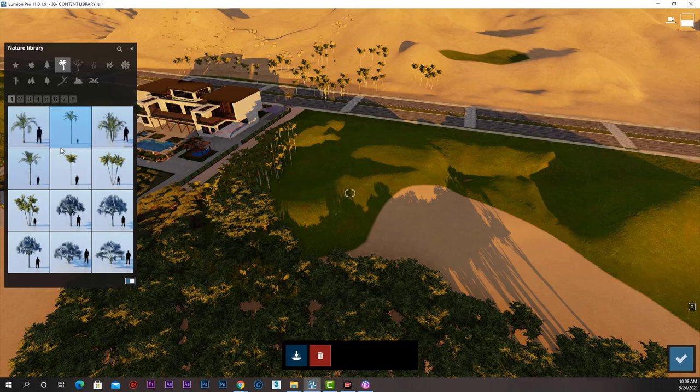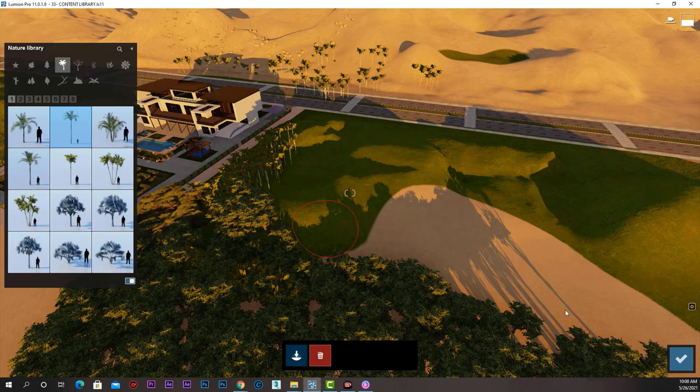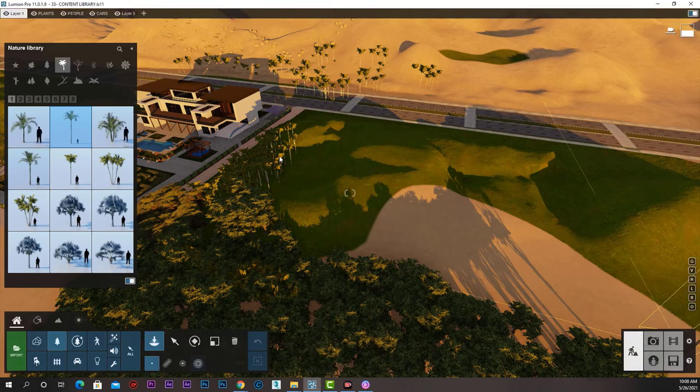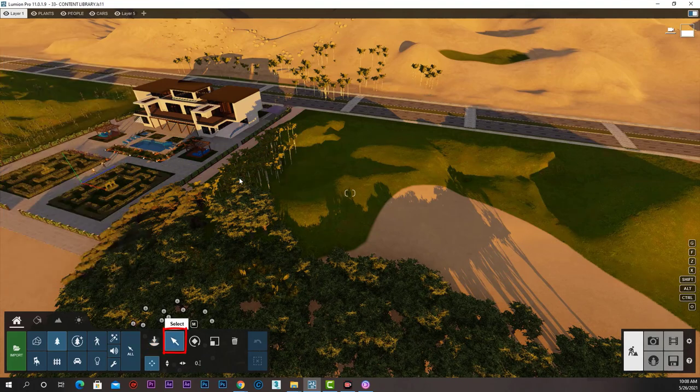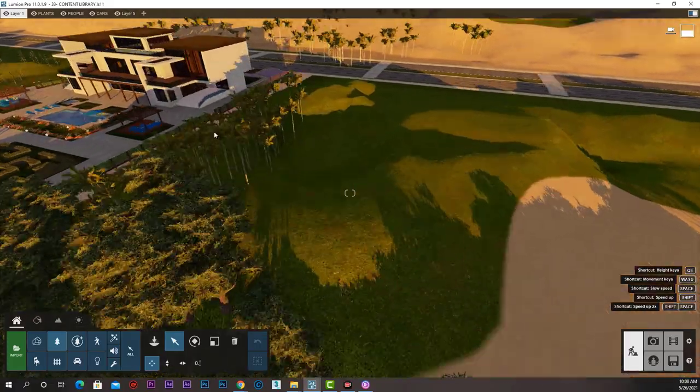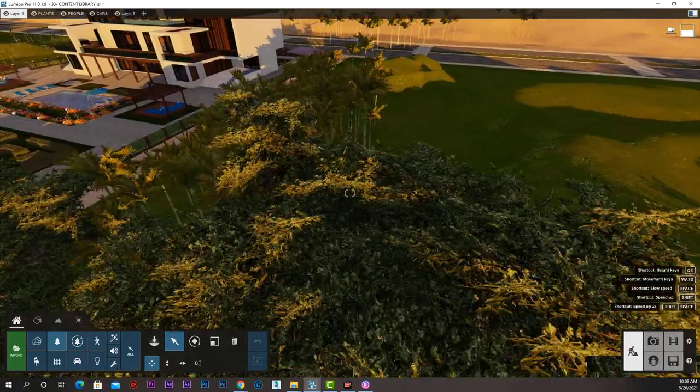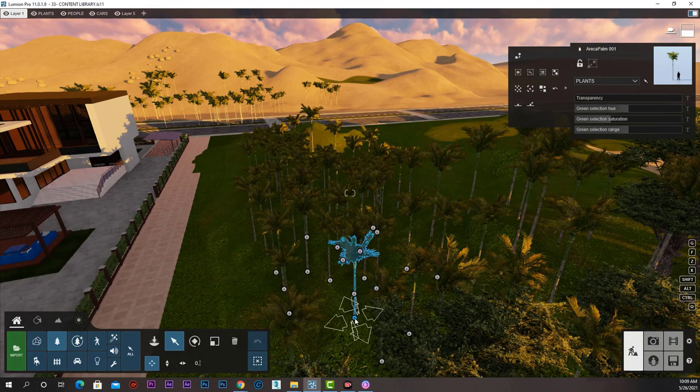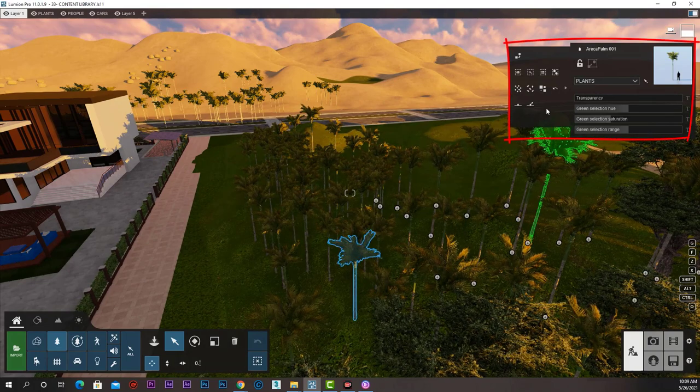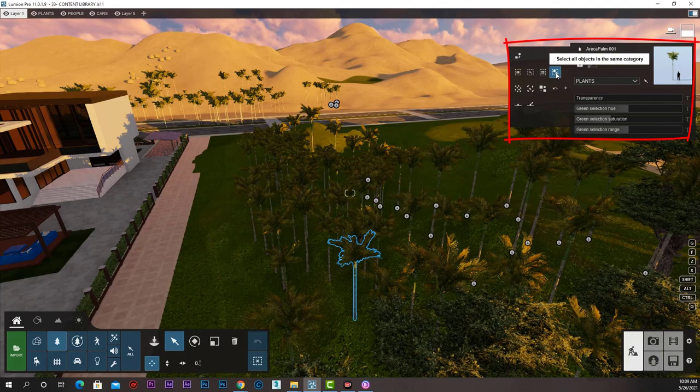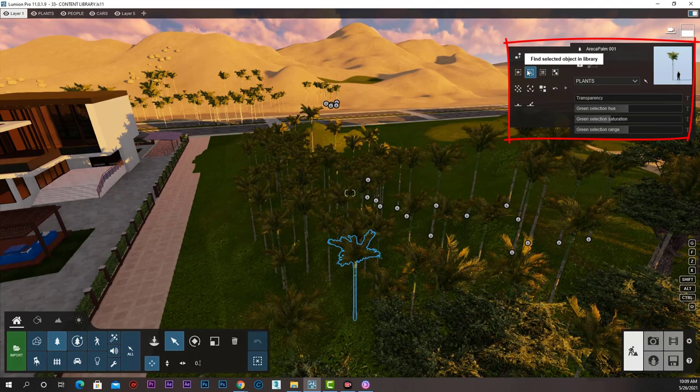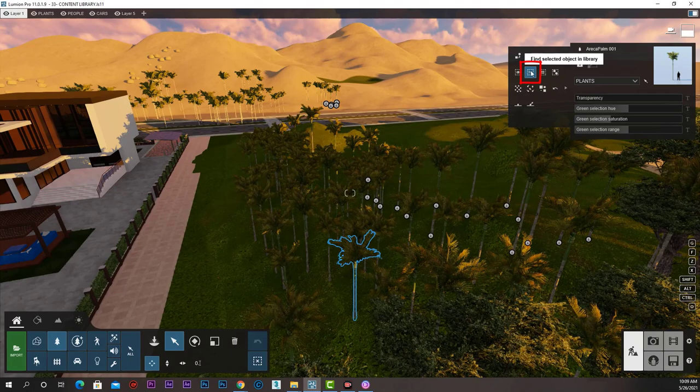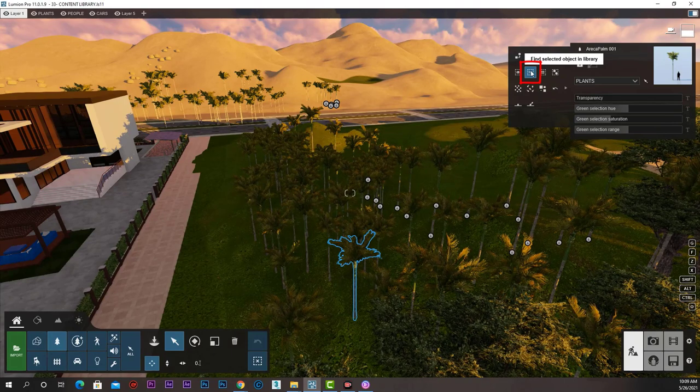Well, I can try guessing, or I can press select, go to one of the palms and click on to select it. Up here we have a bunch of tools that we will learn in the next lecture. One of them is called Find Selected Objects in Library.